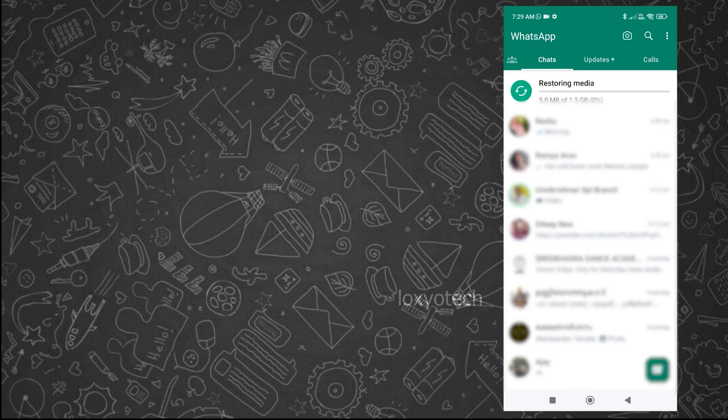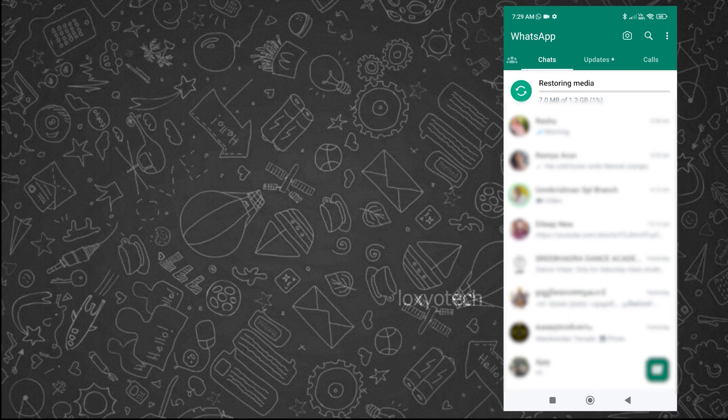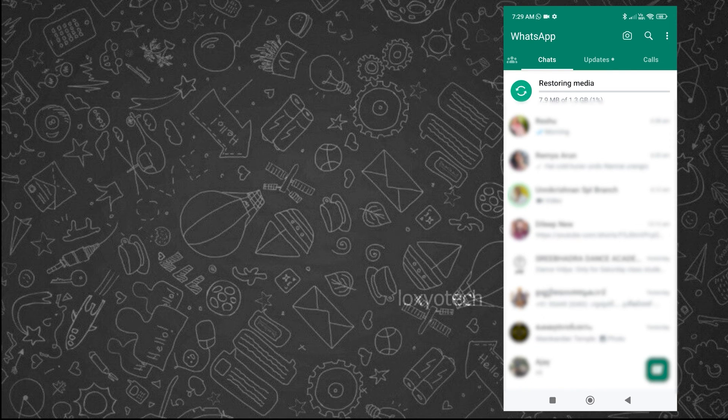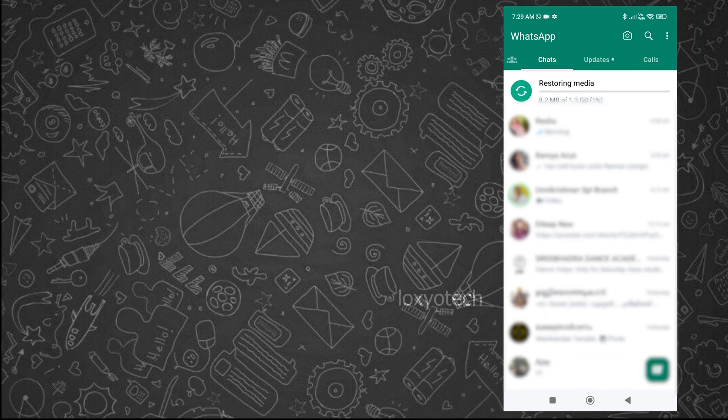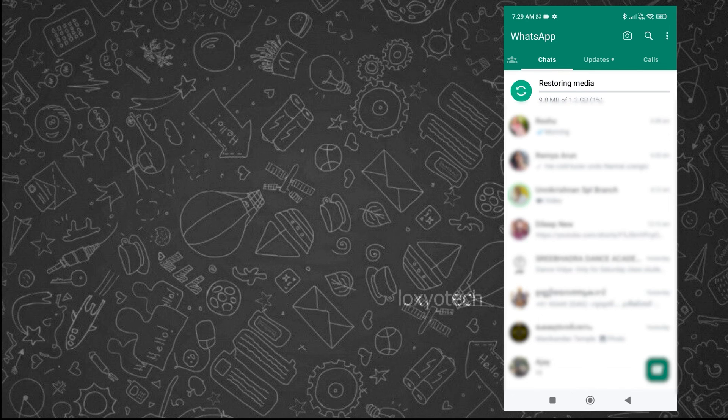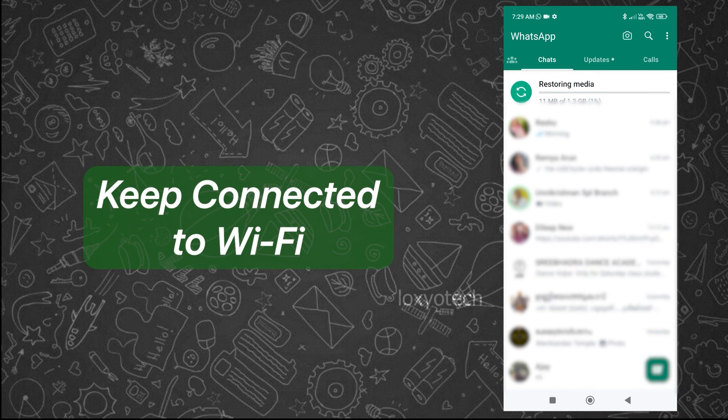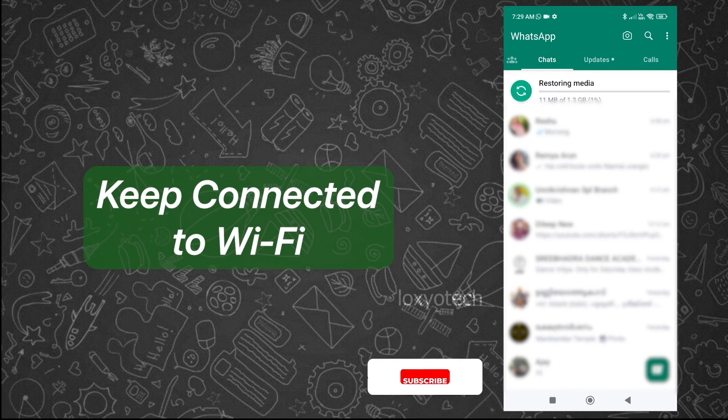Now your chat and text messages are restored and you can continue to use your WhatsApp account. Media like images, documents and videos will be restored soon and the restoration process will take place in the background. Keep connected to Wi-Fi until the restoration process is finished.